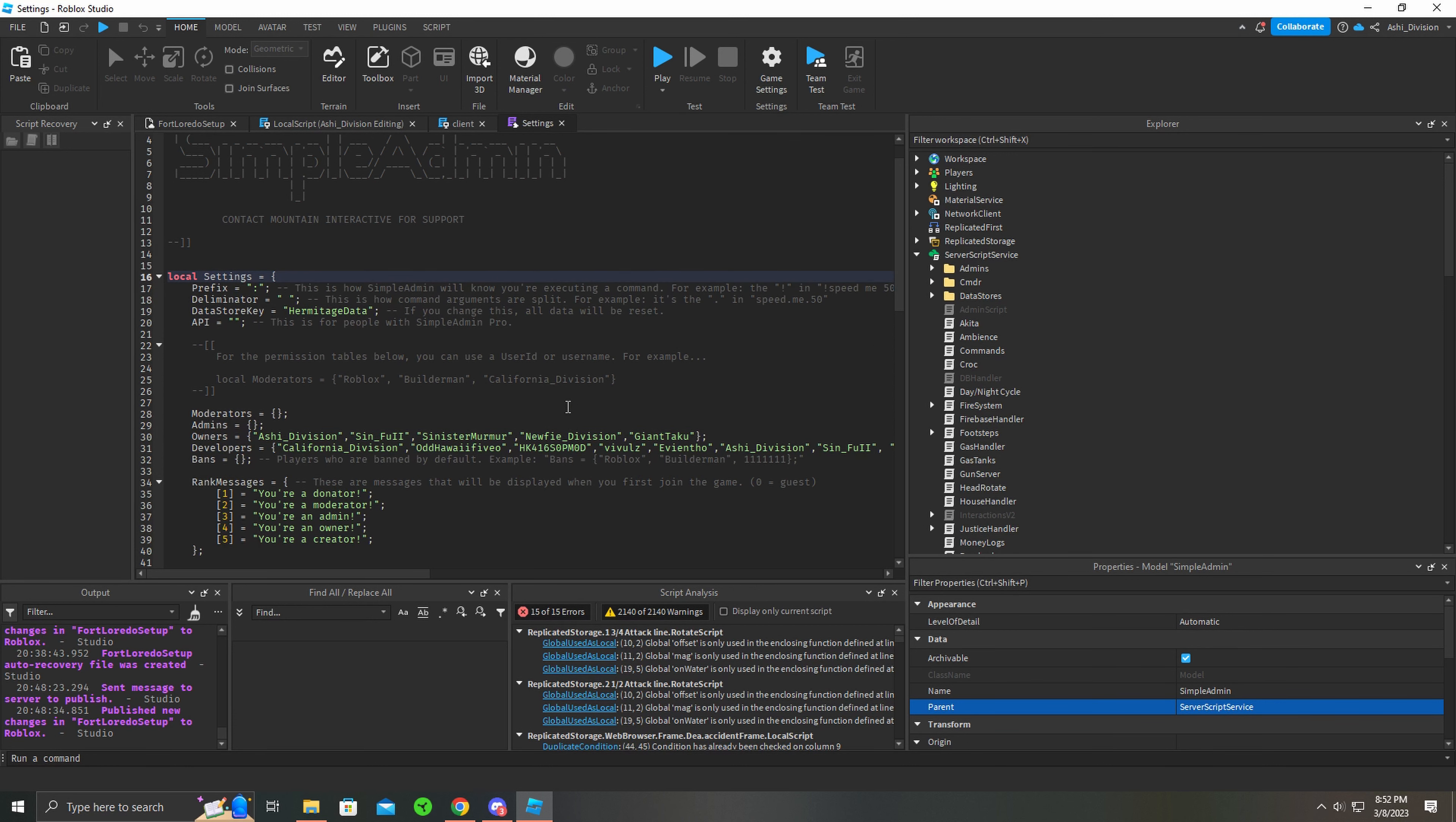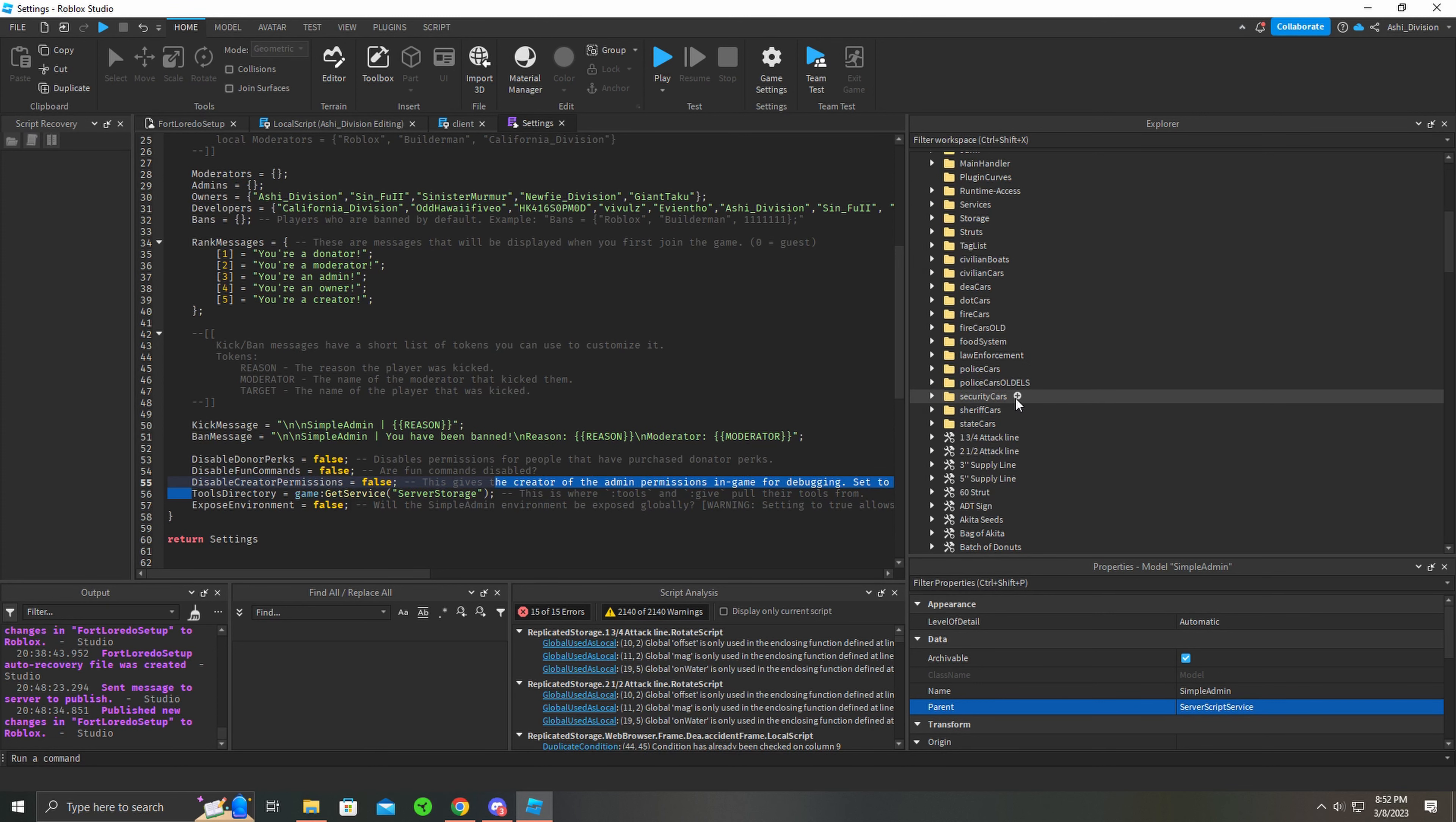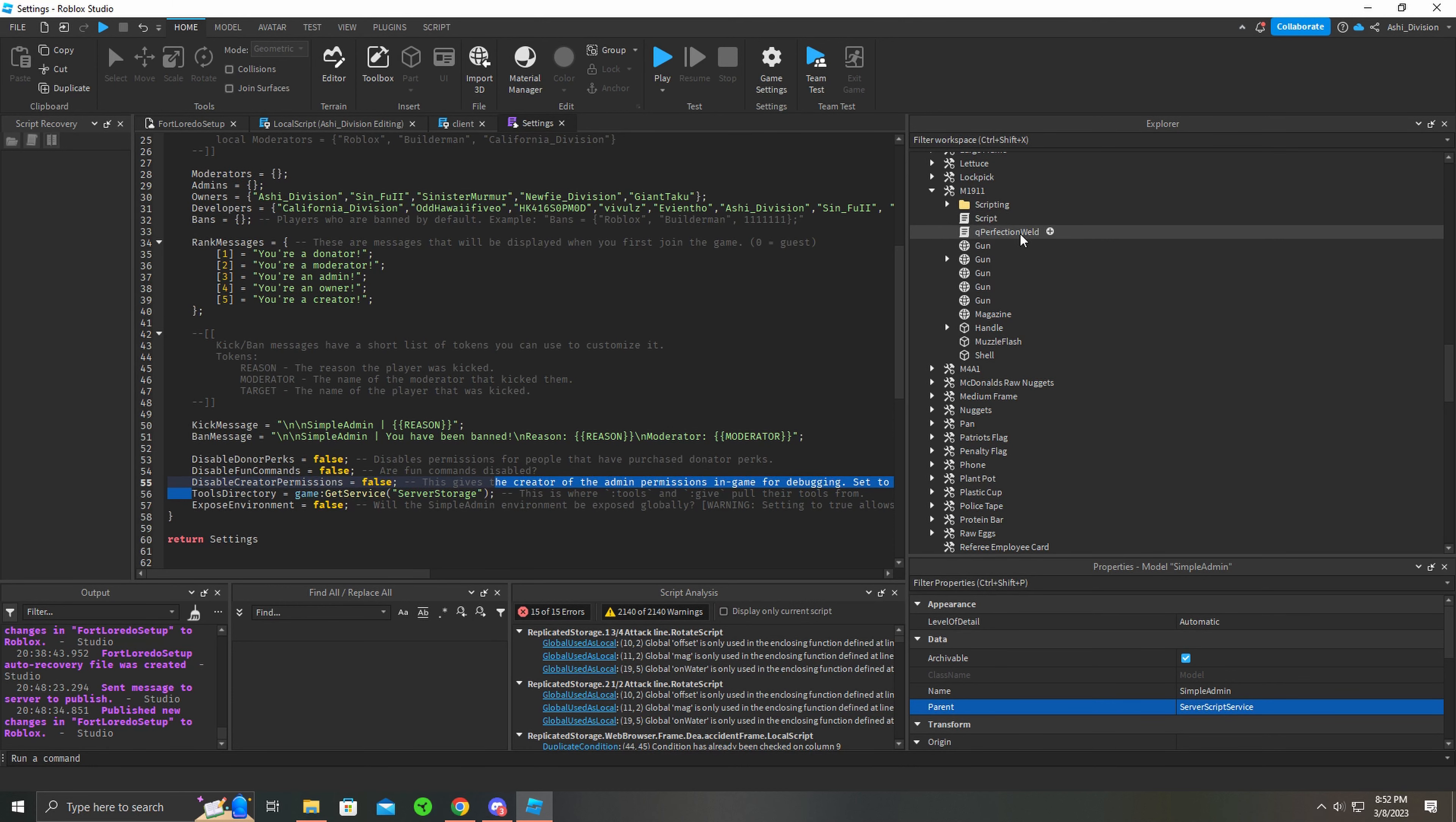I put the tools directory to ServerStorage, meaning any tools you basically put in here, like the ML1911, you can equip them in your tools. I'll show you how to do this.